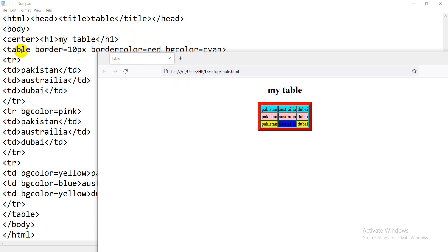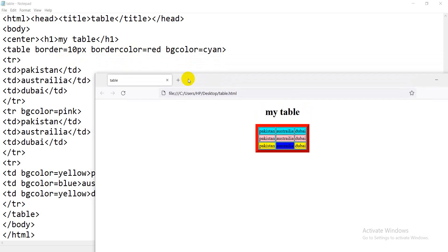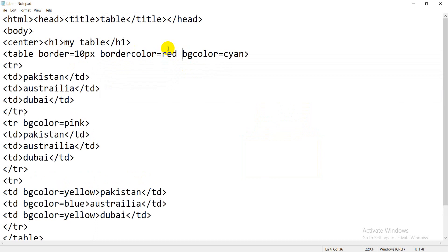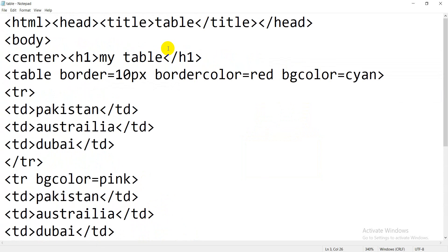Now I am going to teach you the actual command for a table. To apply a table, firstly you will write the table tag with the border attribute. You can keep any border value. You can also add border color — for example, border color red. Do not give a space between border and color. If you want to apply a color to the whole table background, you will write bg color.